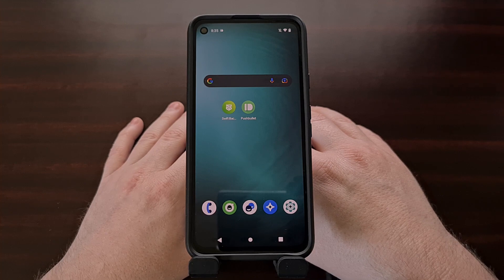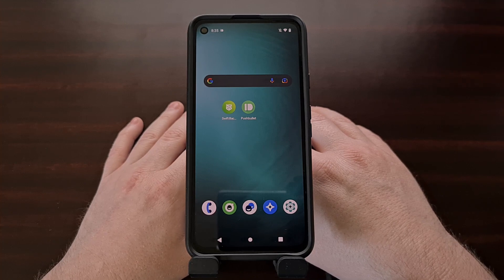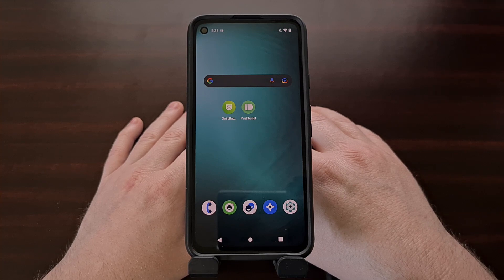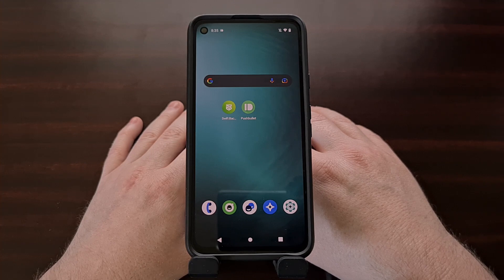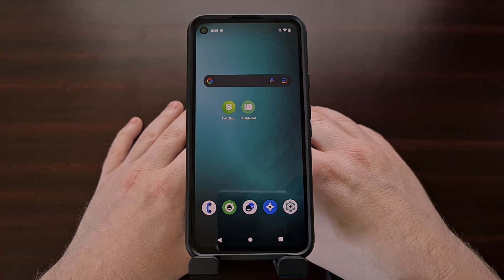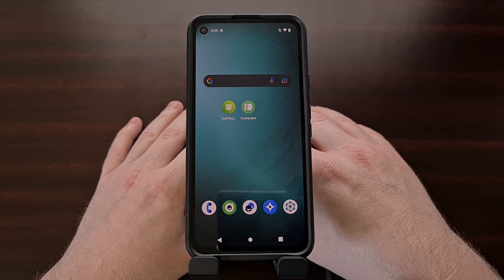LineageOS 19 still has the Monet theming feature, which acts like Material You and grabs the base color of your wallpaper and uses it as the accent color, but there isn't a built-in feature that lets you pick the color you want. So in this video I want to show you three different ways that you can change the accent color on LineageOS 19.